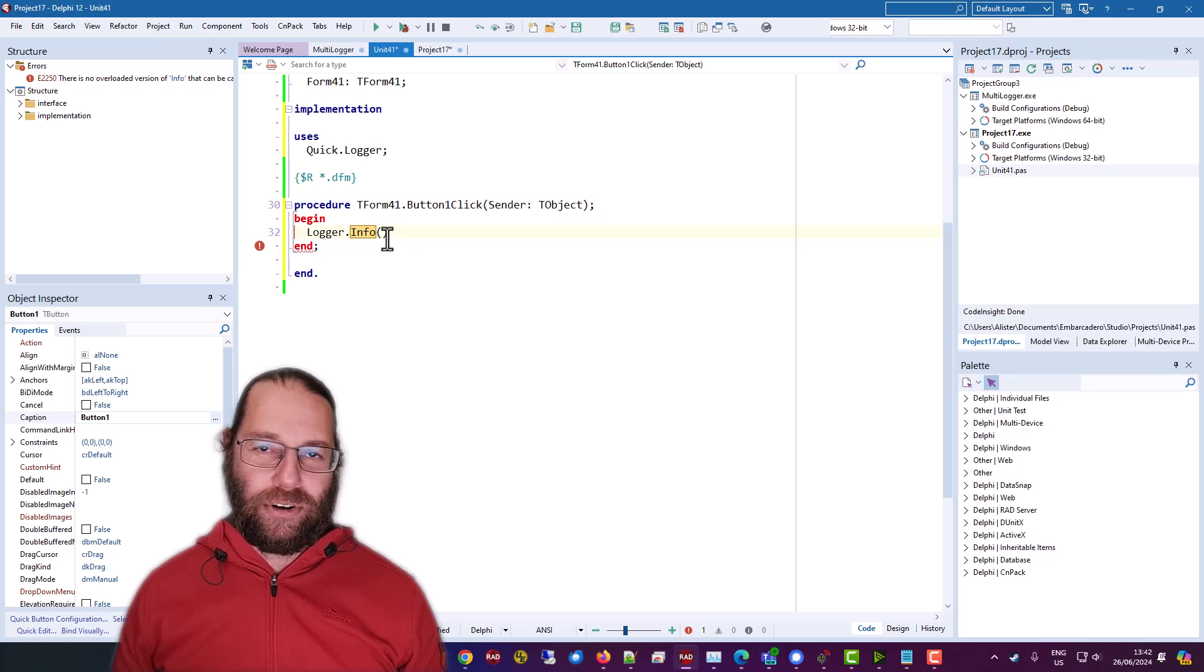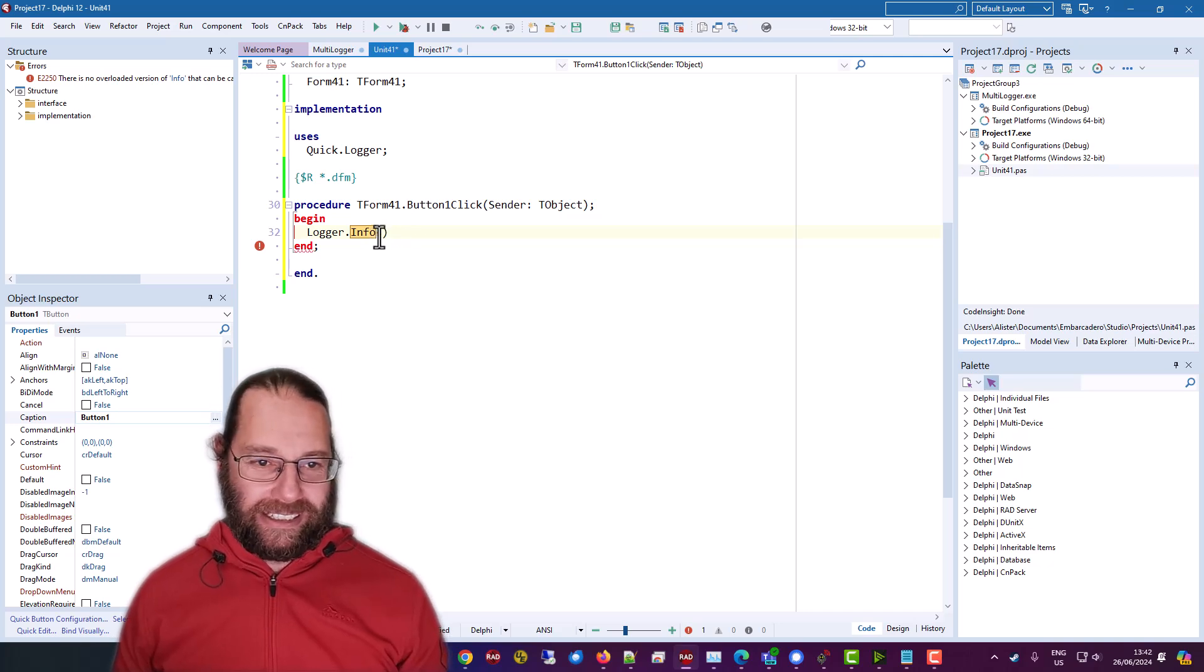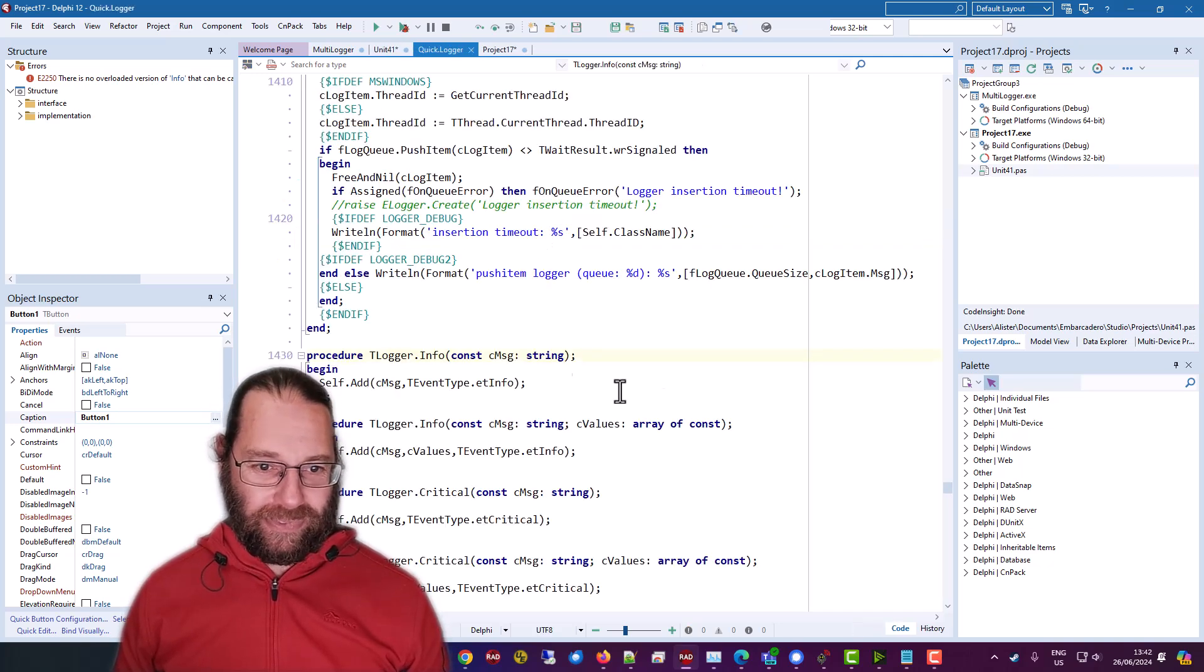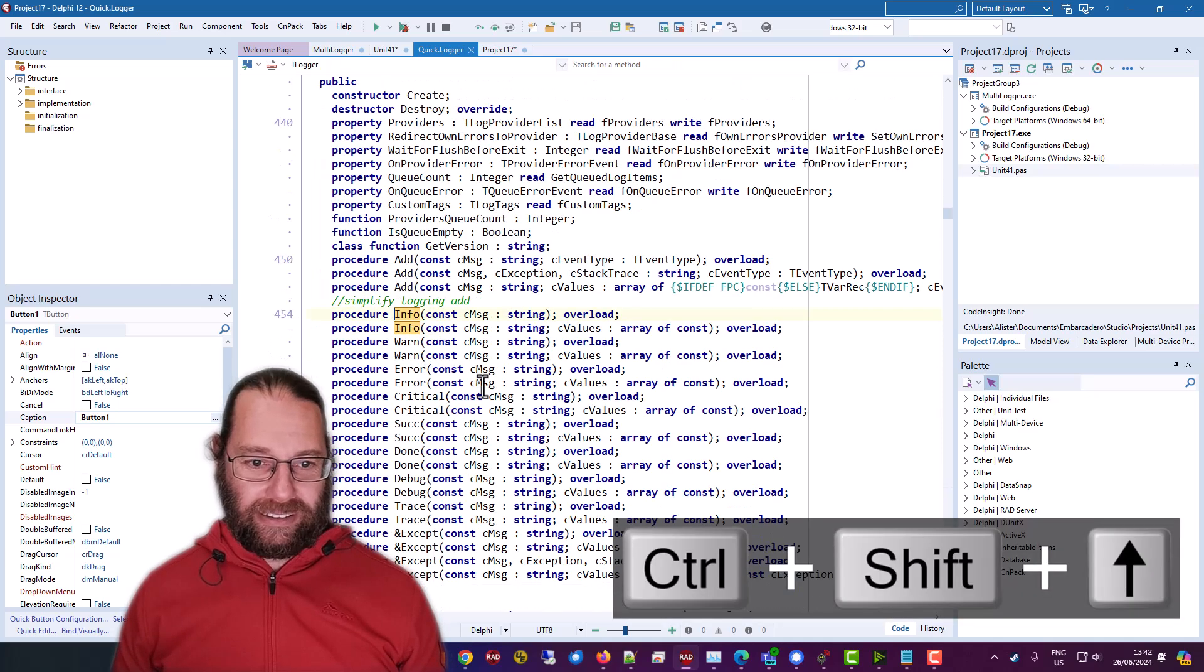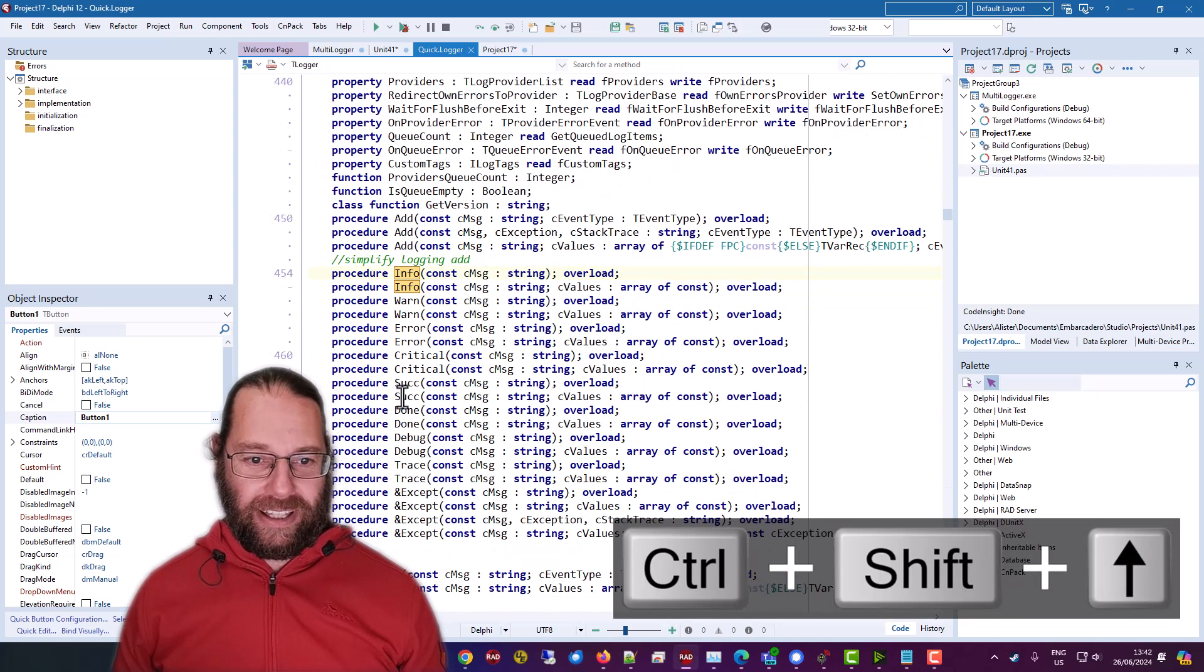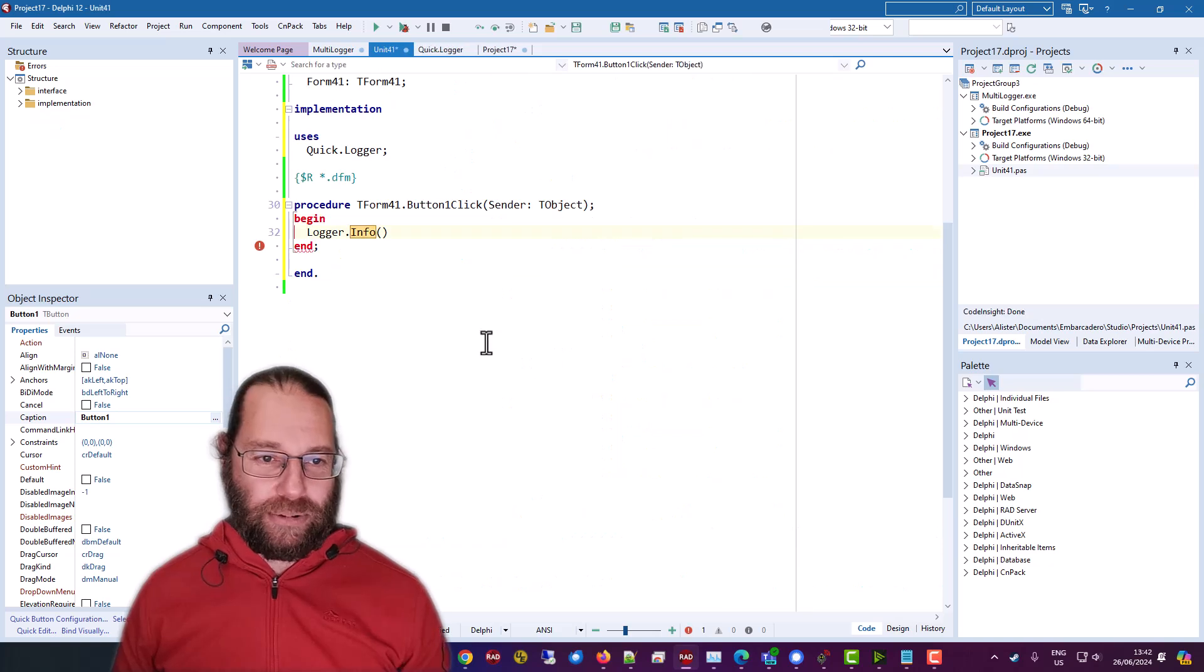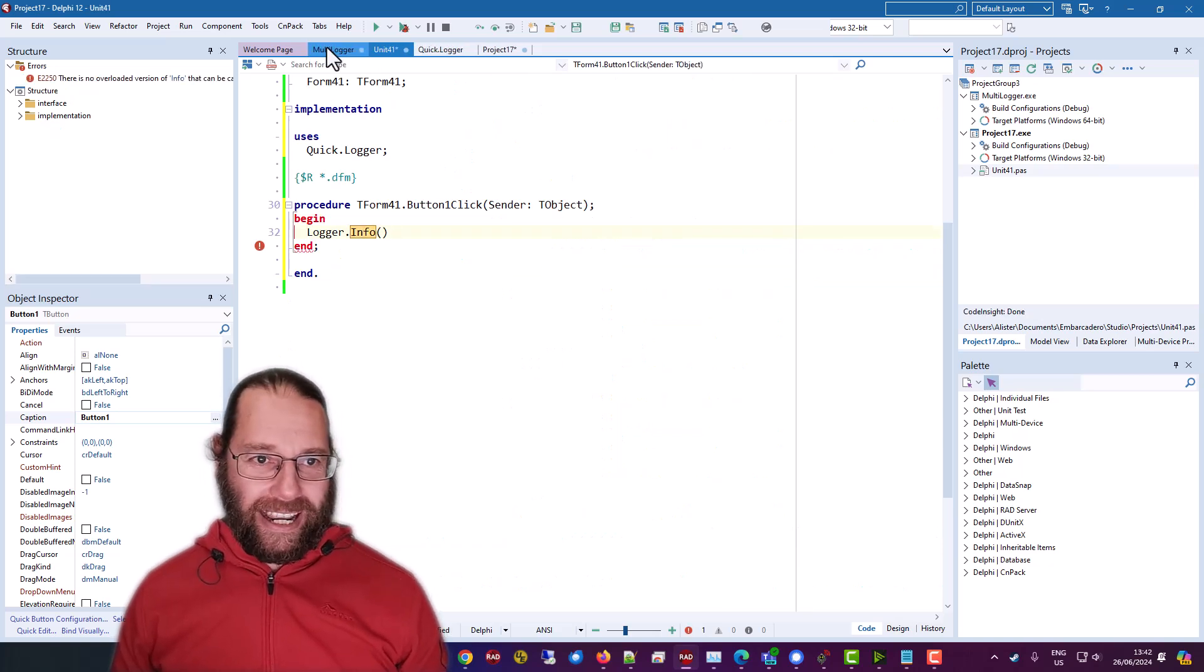info, debug, warning, etc, critical. So a whole bunch of various options. I'm just using info.